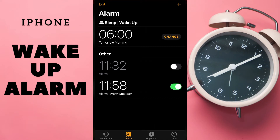Hey! How to turn off Sleep Wake Up alarm? If we have another alarm, it's very simple.